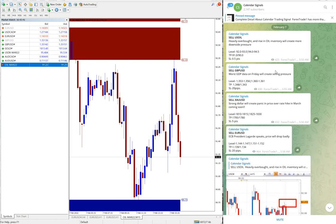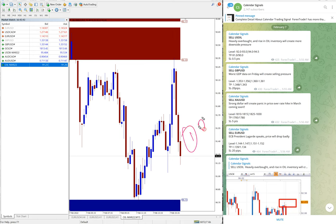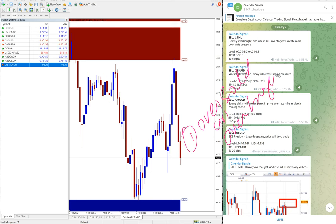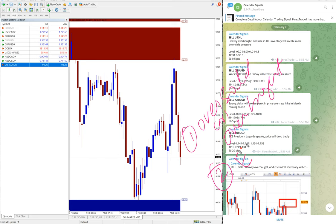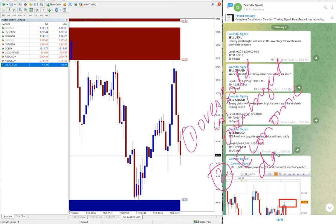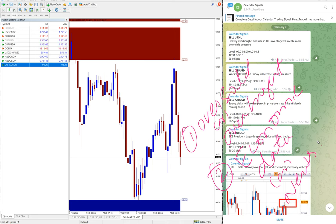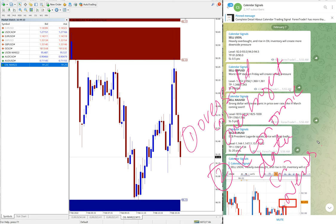One is oversold or overbought condition, and the second aspect is that economic data which is very important economic data or news. Whatever we predict that it will impact the movement of any given script, based on that we are generating the signals based on these two main reasons.